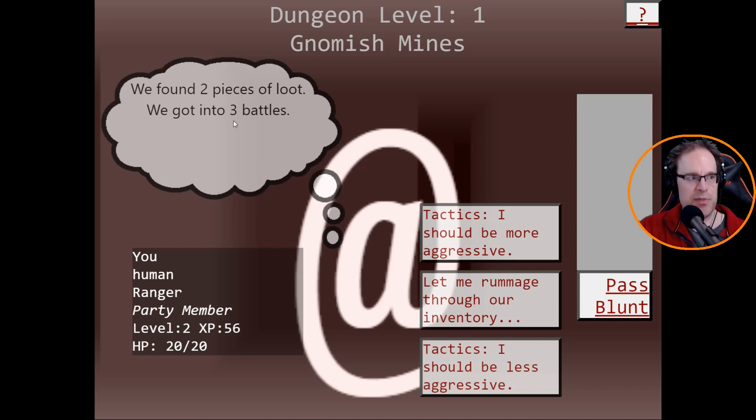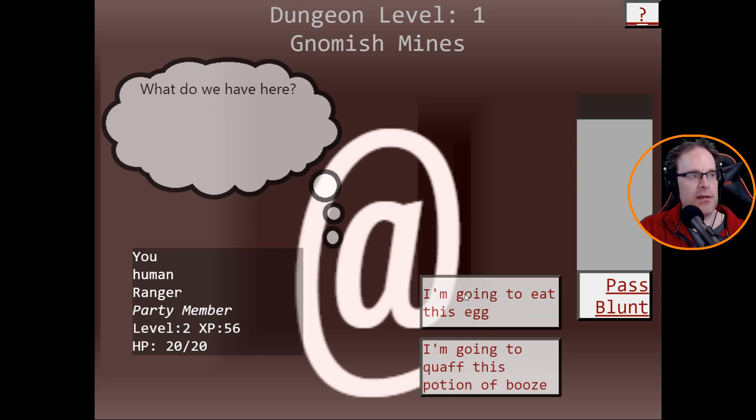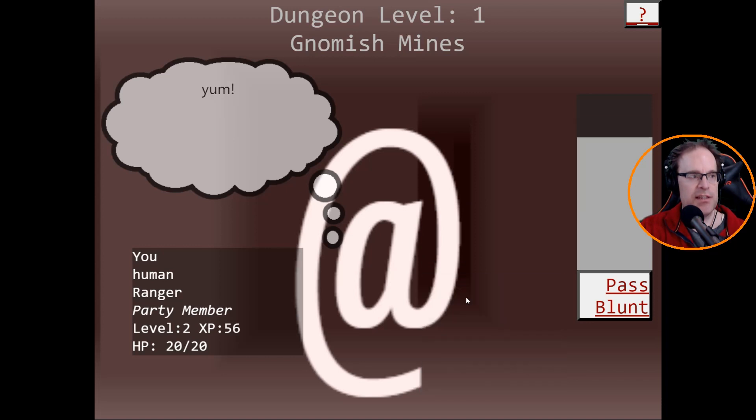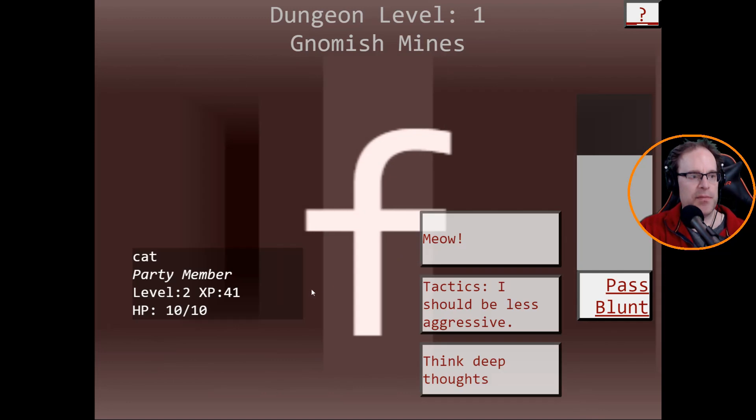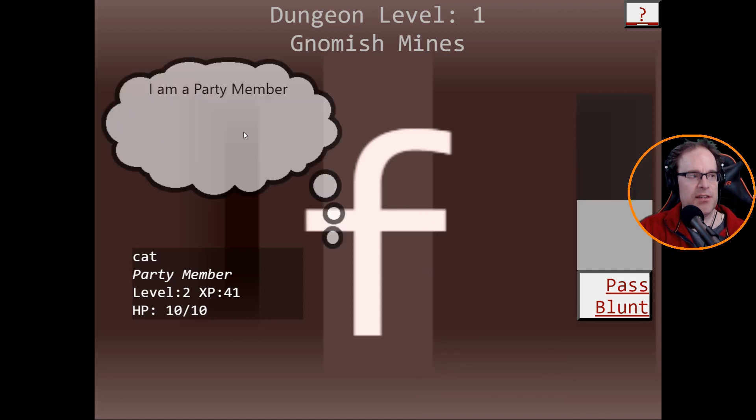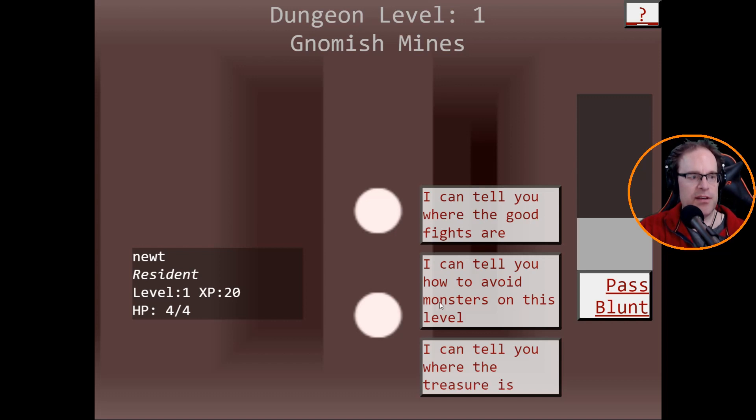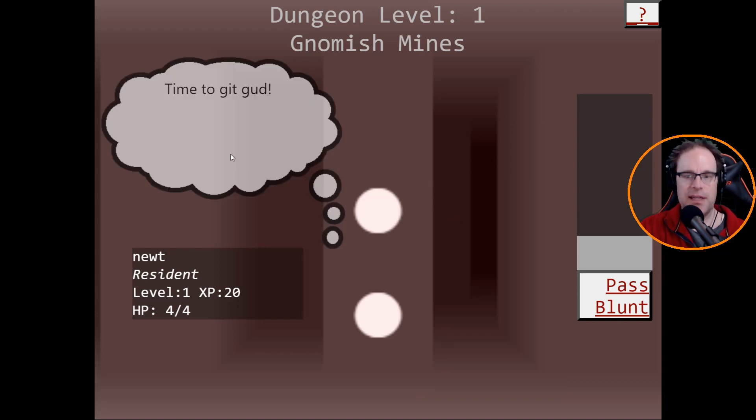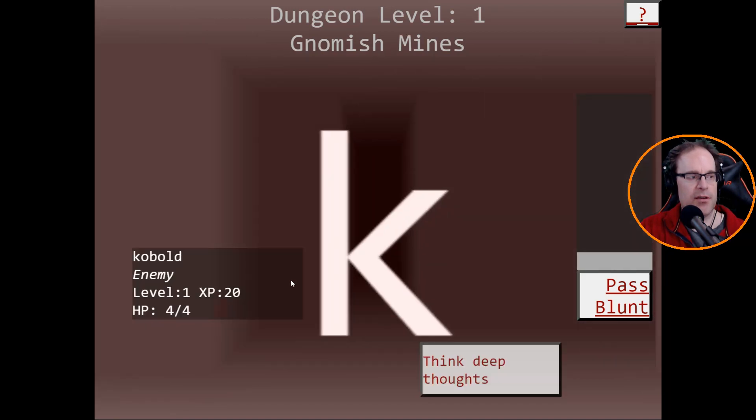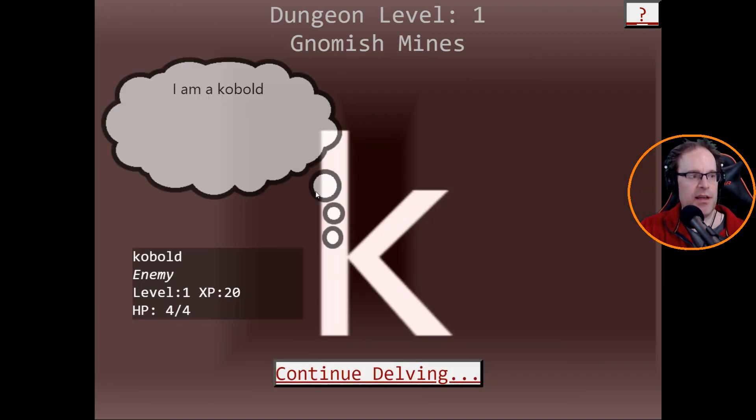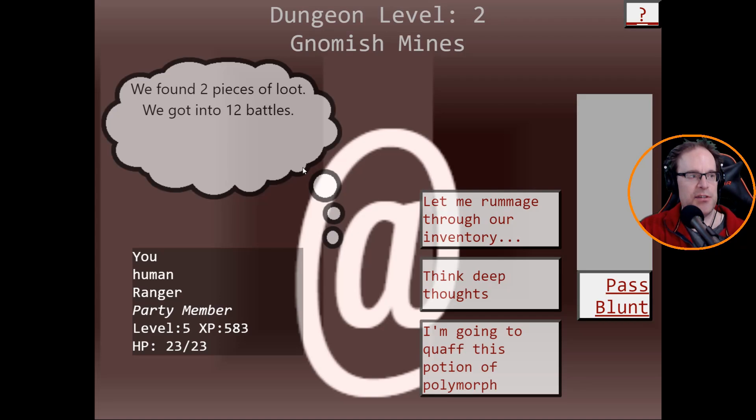Think deep thoughts or go my child. Let's try think deep thoughts. I am a god. Scholar of the MOM, same thing. Think deep thoughts. I am a guide. Continue delving. We found two pieces of loot, we got into three battles. Let me rummage through our inventory. I'm going to eat this egg, I'm going to quaff this potion of booze. Yum.